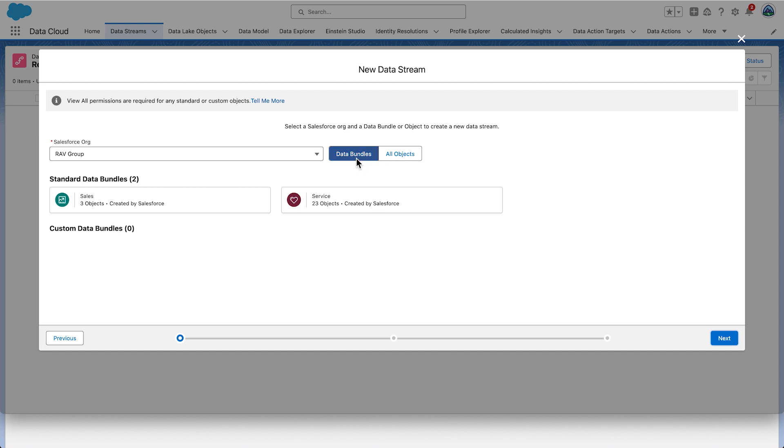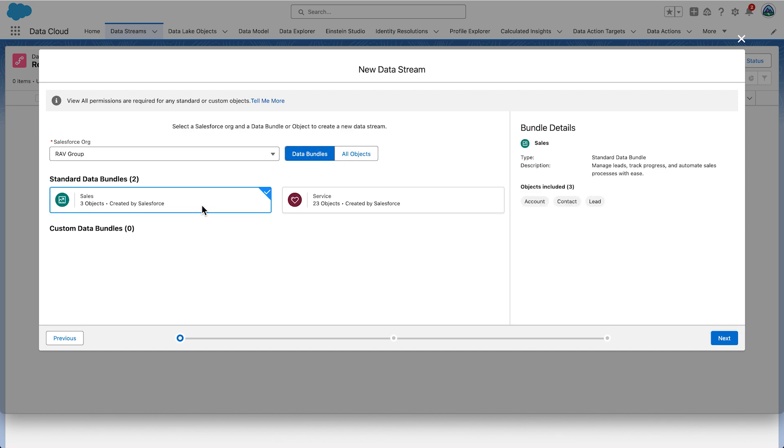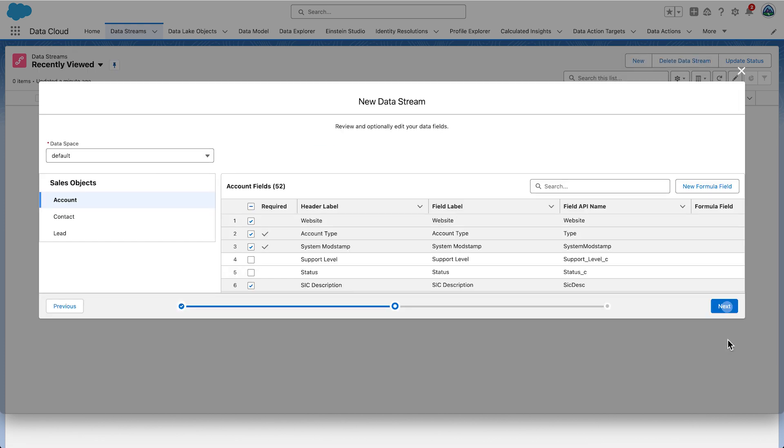Click the Sales Data Bundle. It will import account, contact, and lead objects. Click Next. This screen shows all the objects and fields in the Sales Data Bundle.